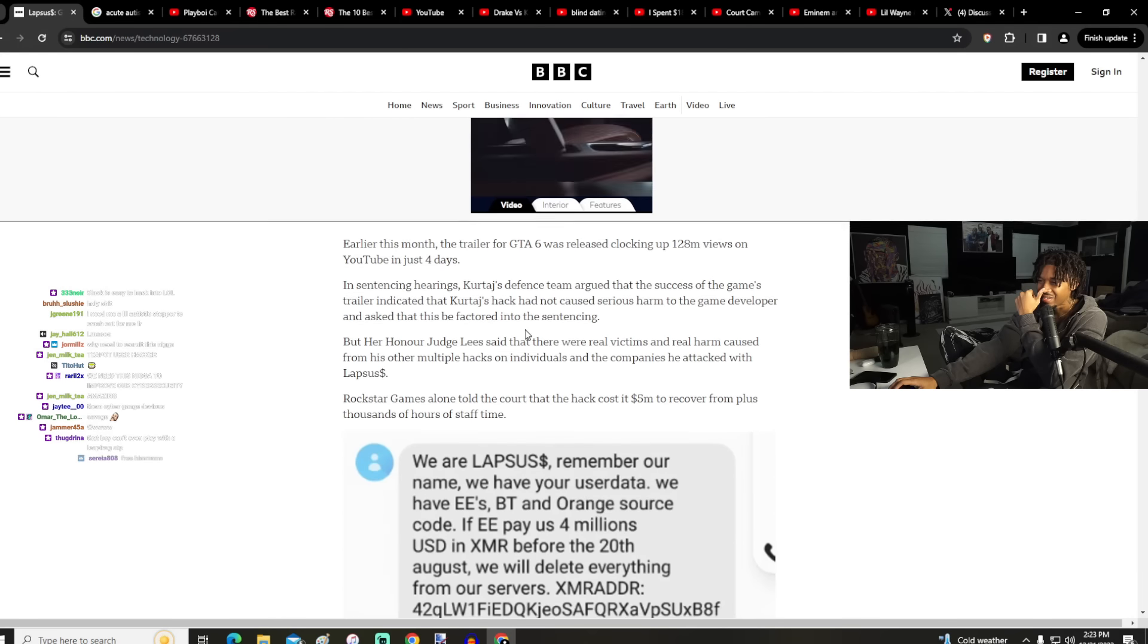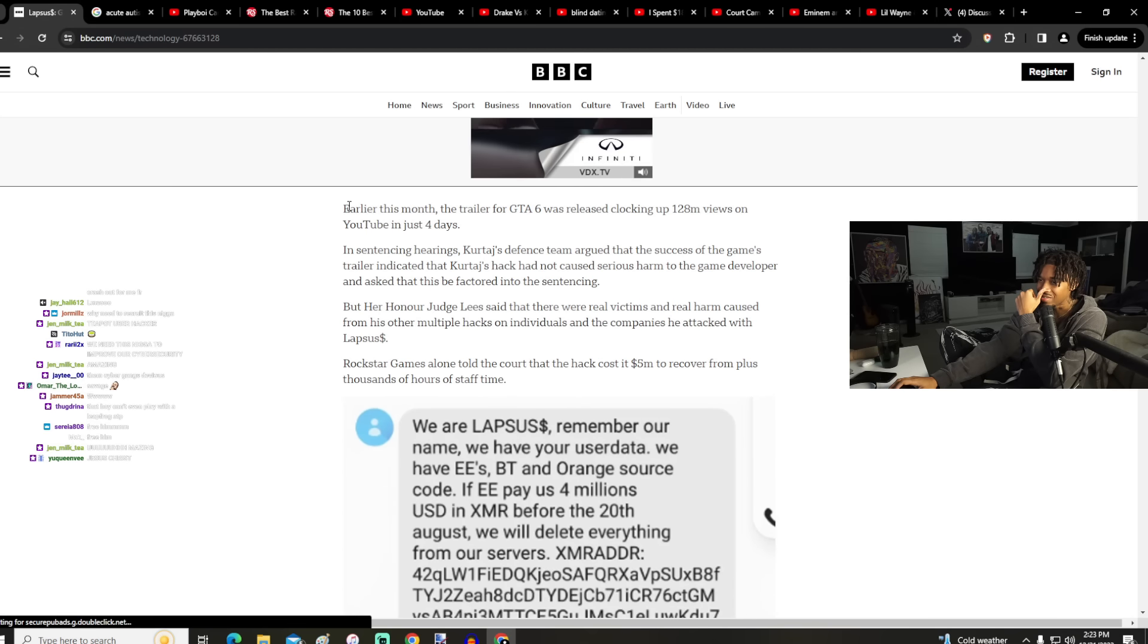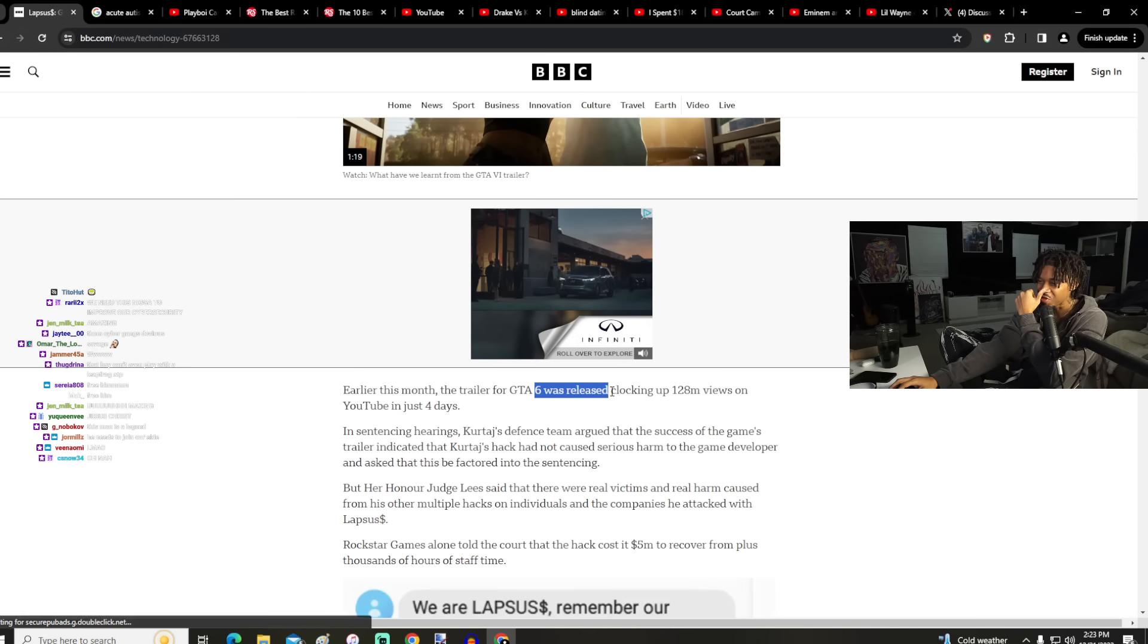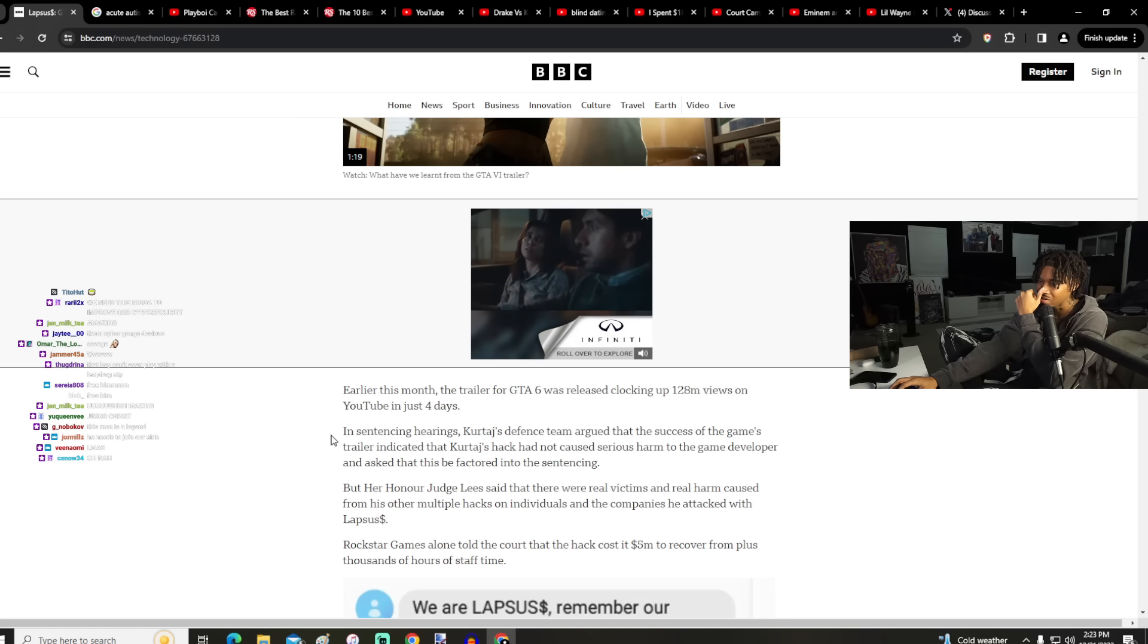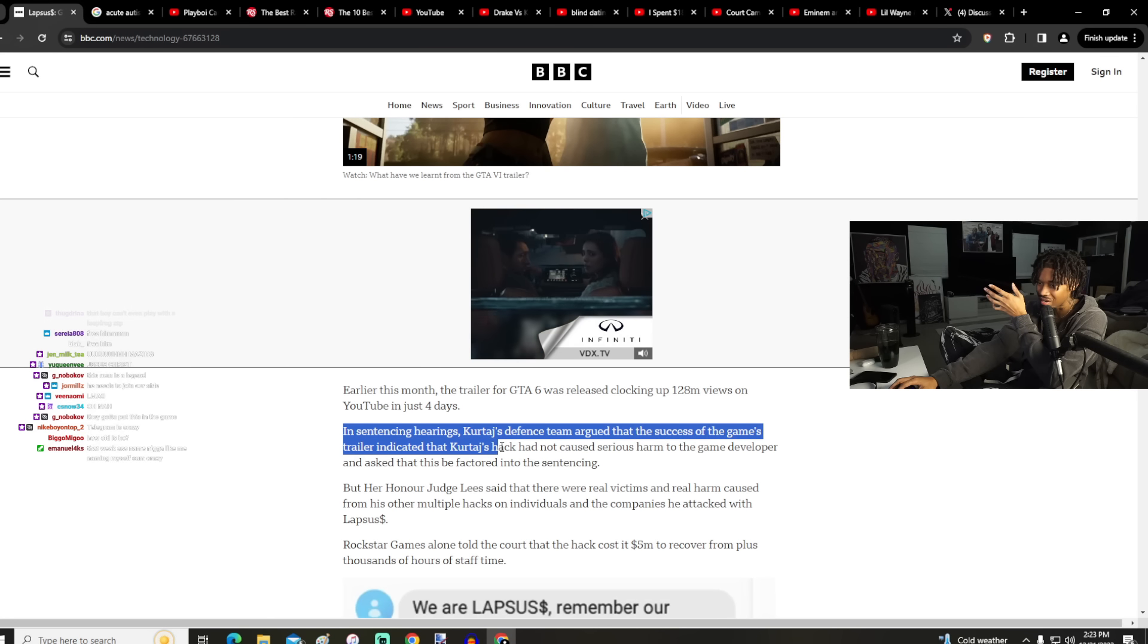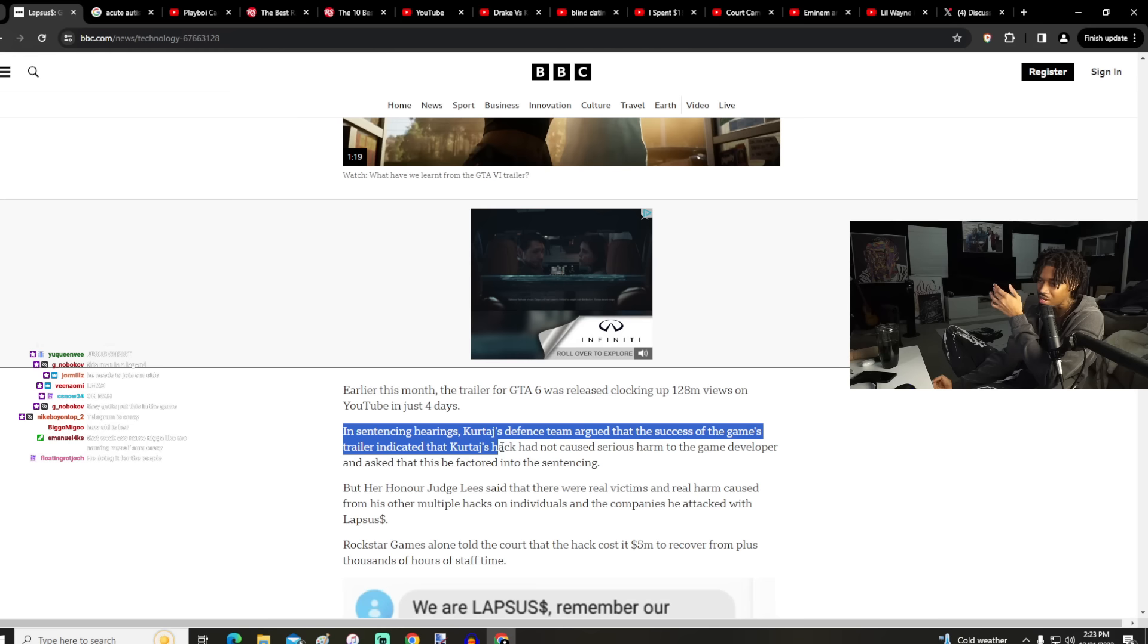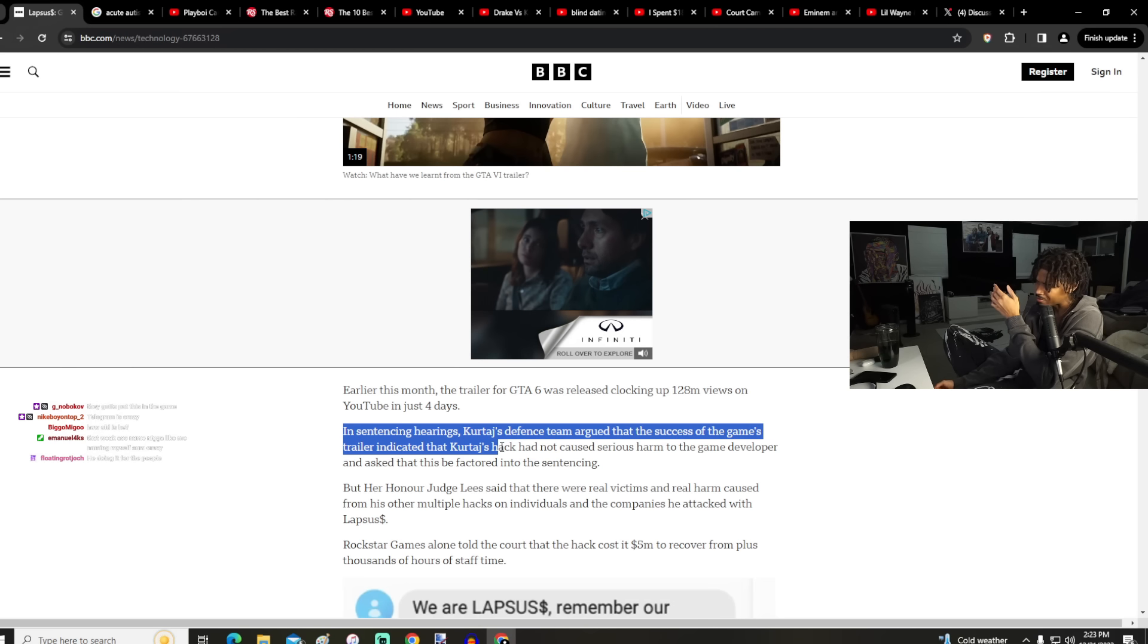Earlier this month the trailer for GTA 6 was released, clocking up 128 million views on YouTube in just four days. In sentencing hearings, his defense team argued that the success of the game's trailer indicated that Kurtage's hack had not caused serious harm to the game developer and asked this to be factored into the sentencing.